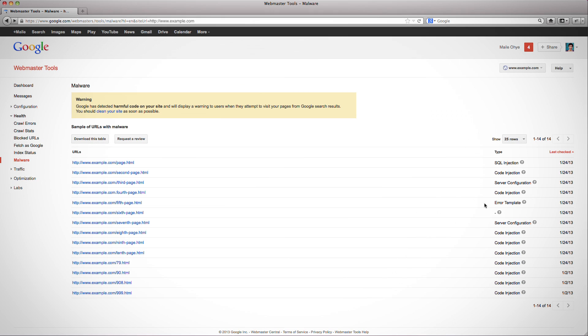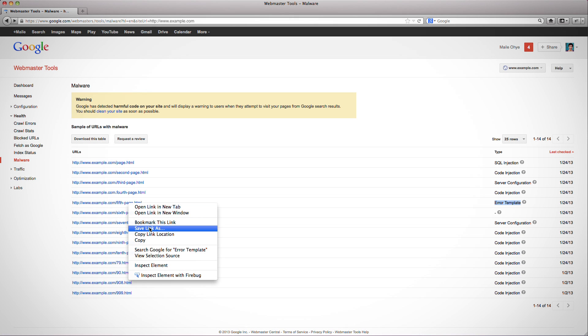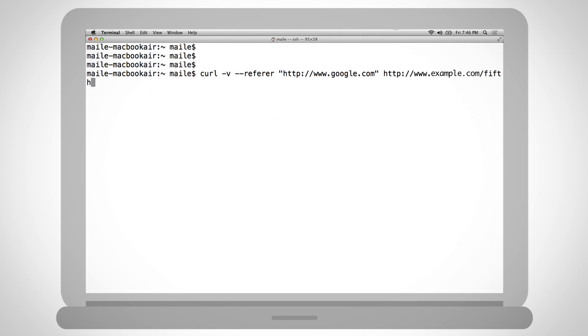To investigate, if you've verified ownership of your site in Webmaster Tools, copy a sample URL associated with error template. Please do not open an error template URL directly in your browser, as that can infect your current device.